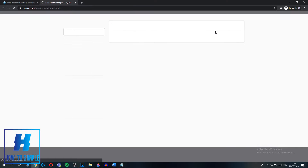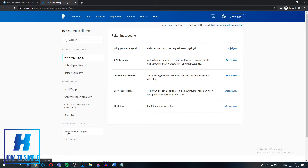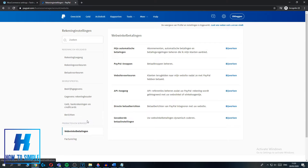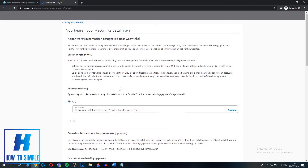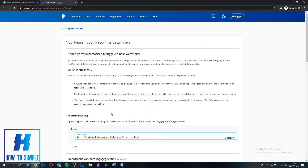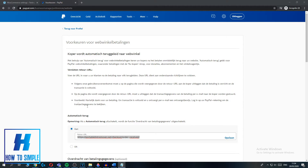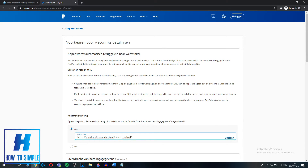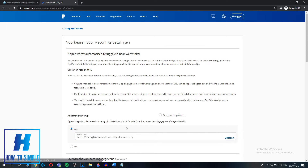Go back to Account Settings, then go to Website Payments, and then go to Website Preferences — you want to update this as well. Here you can configure the auto-return: when a customer places an order on a website with PayPal they get redirected back to your page. I also put this link in the description — it's your domain slash checkout slash order-received. Make sure it reflects your actual website, for example: testing-howto.com/checkout/order-received. Then hit Save.